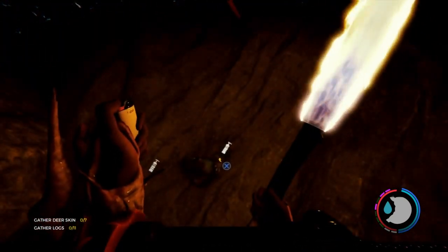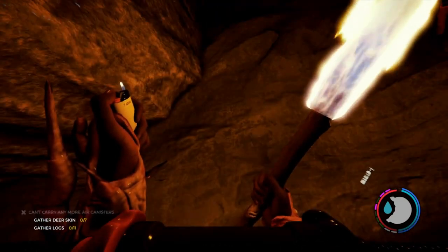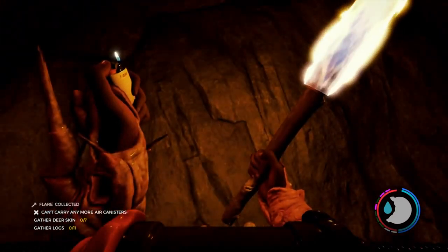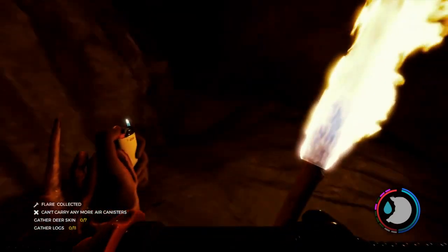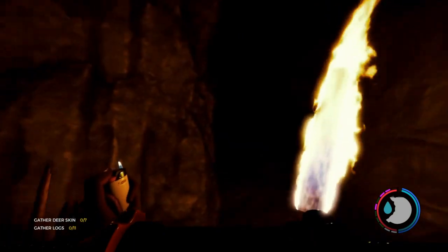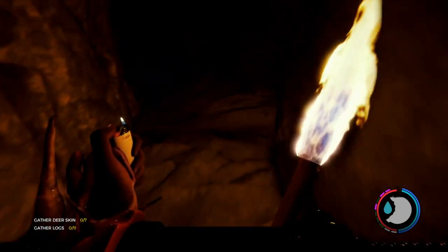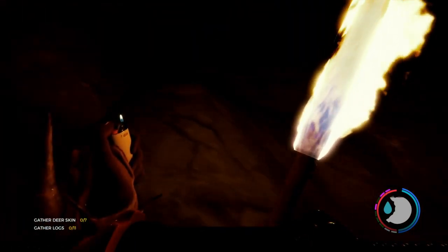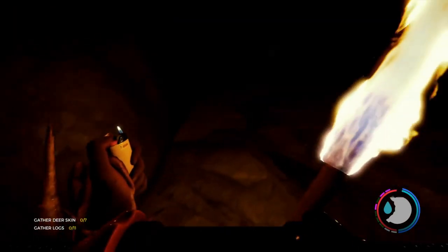You'll find more oxygen tanks and flares. And then you'll come up in that direction.